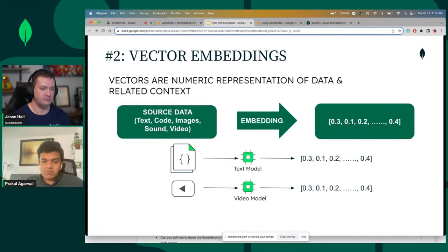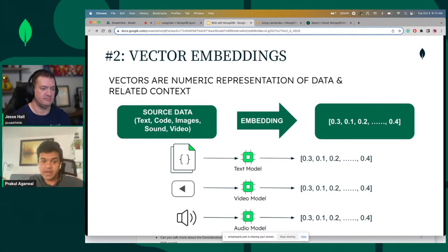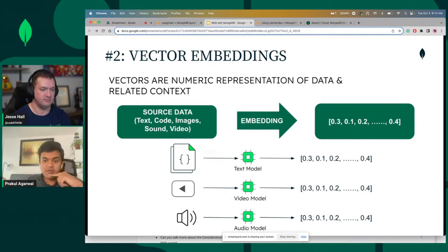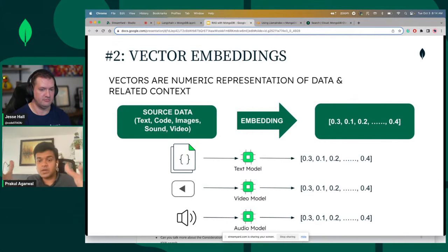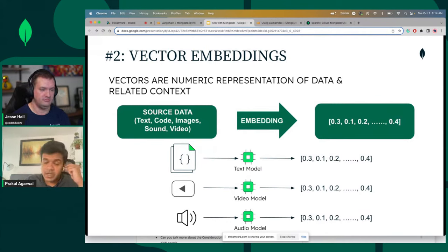Embedding models and generative large language models are related in that the embedding is the second-to-last layer of these models — that's where you're getting the representation of all the different parameters or nodes in that neural network. For our context, there's the ability to take unstructured data — like sound, video, audio, text — and convert it into a fixed-point floating point array. What it lets us do is convert that into a value that can be handled by databases, and that's where we would be using it for building amazing applications.